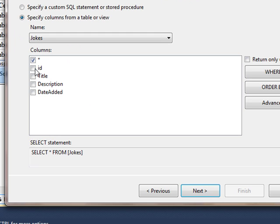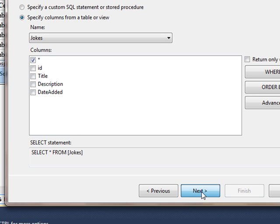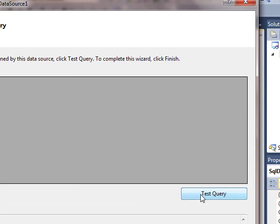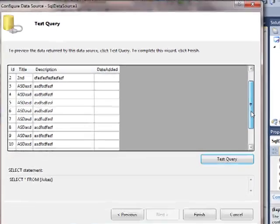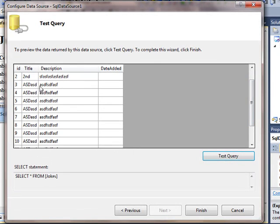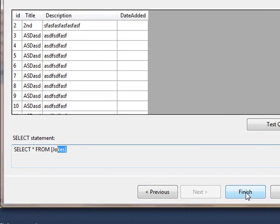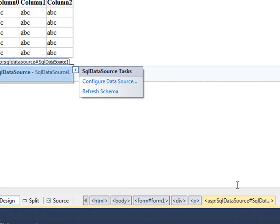Here are the various fields in the jokes table. I will select them all and click next. Let's test the query. These are all the records in our jokes table. Here is the query. Let's click finish.